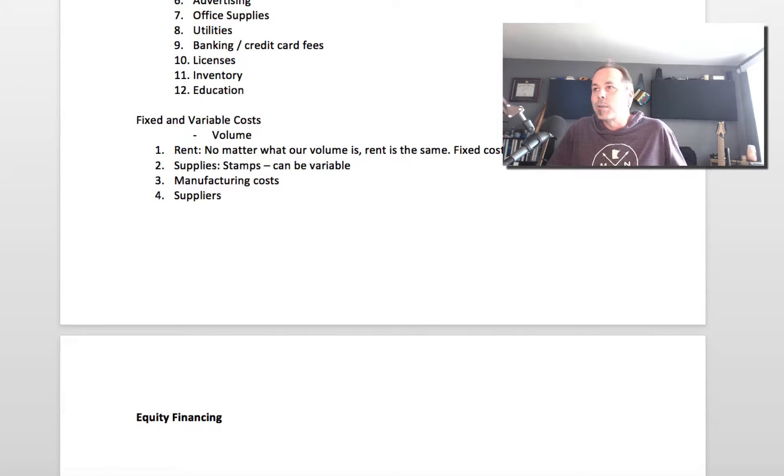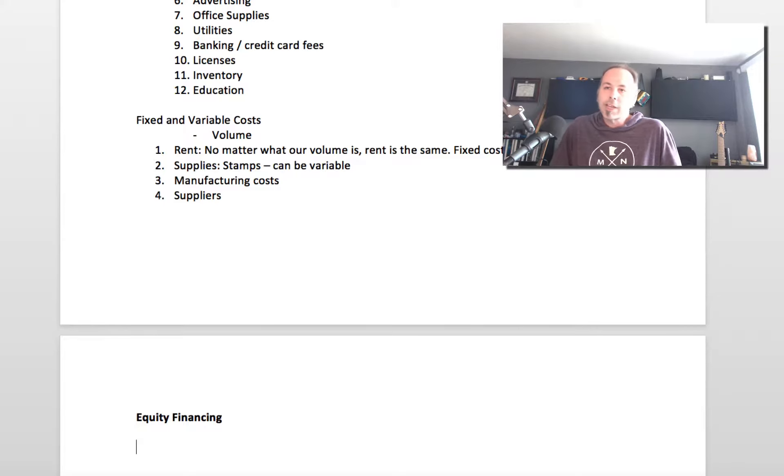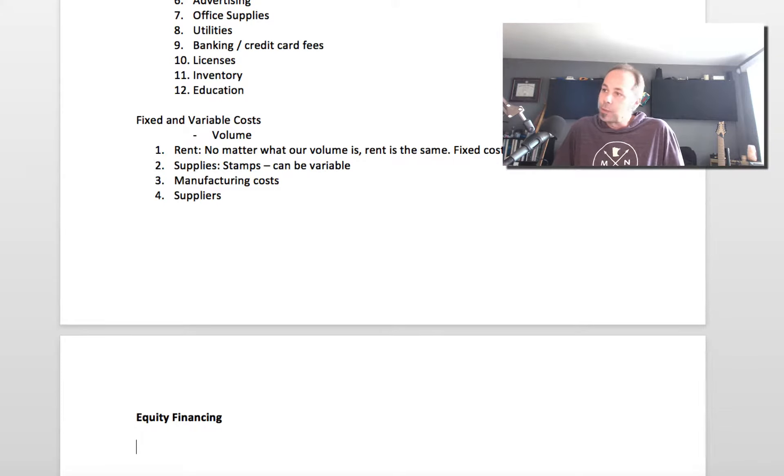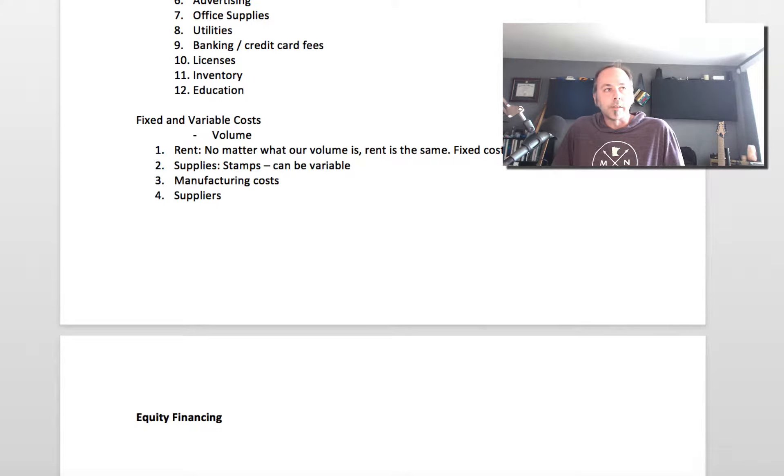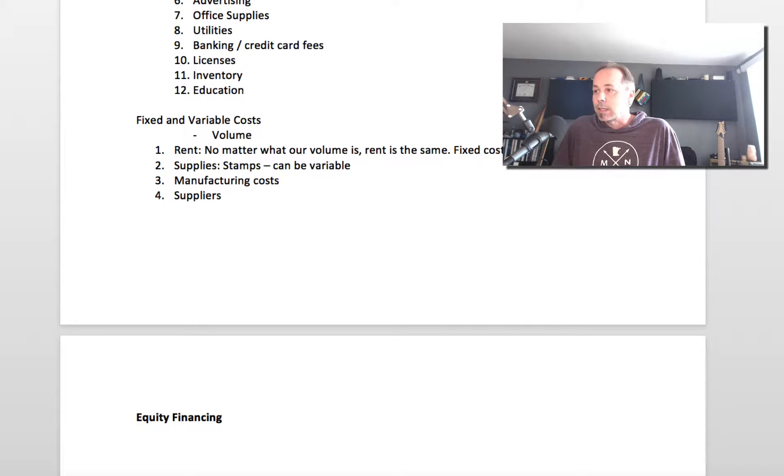Okay, let's talk about getting some money to start your company. There are kind of four different things you can do. I've talked about these a little bit already, but they're equity financing, debt financing, grants, and then bootstrapping.